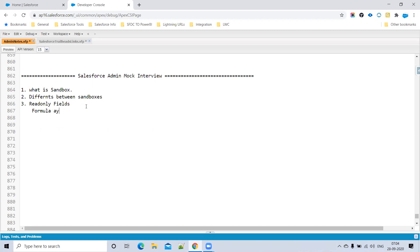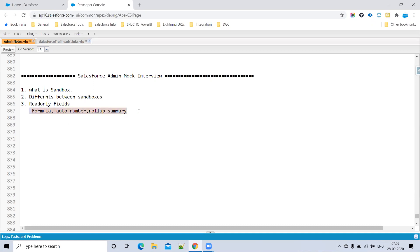The three read-only field types in Salesforce are: Formula, Auto Number, and Roll-Up Summary. By default, these are the read-only fields available in Salesforce. You can also make normal fields read-only using field-level security.